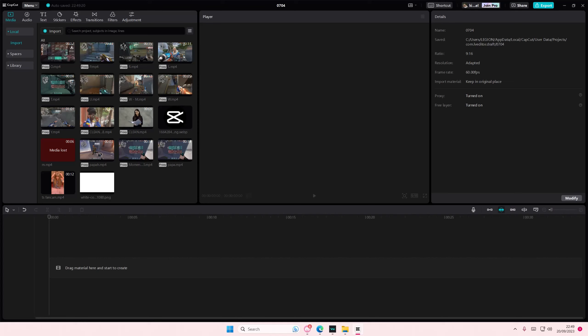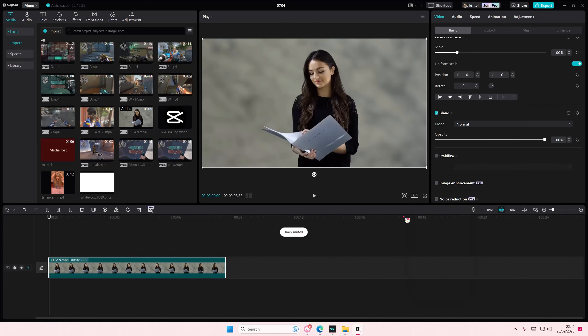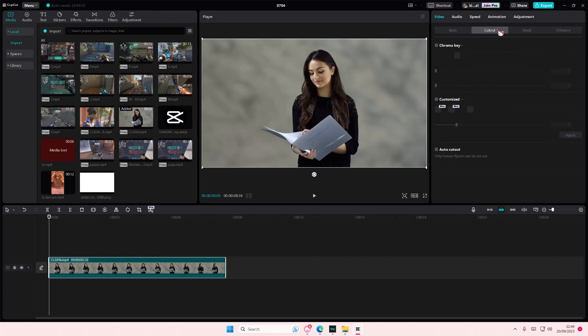Hey guys and welcome back to this channel. In this video I'll be showing you how to turn any normal video into a green screen video. Super simple - you're just going to add your video to the track, to the timeline, and you're going to want to select cut out.